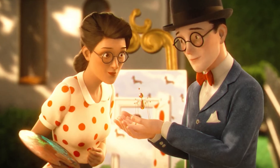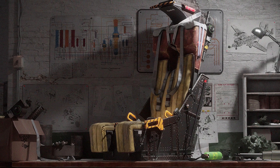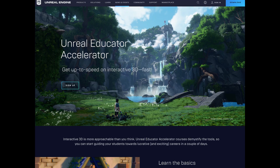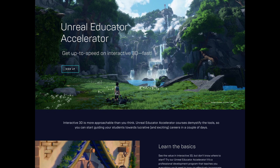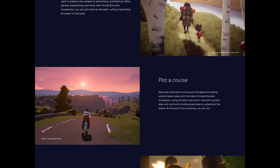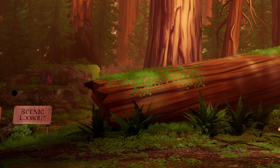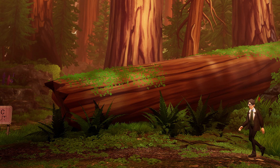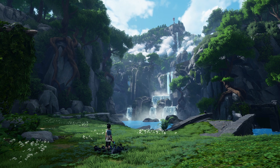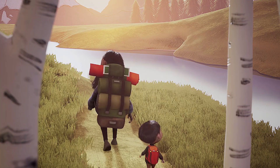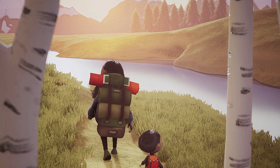Are you an educator? Do you see the value in interactive 3D but don't know where to start? Try our Unreal Educator Accelerator. It's a professional development program that teaches you everything you'd need to know to effectively incorporate interactive 3D into your coursework. Get started at unrealengine.com/educators/accelerator.